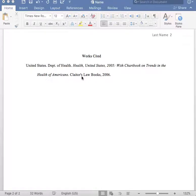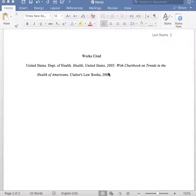After the name of the publisher, you place a comma, followed by the year of publication. You will close the citation with a period.